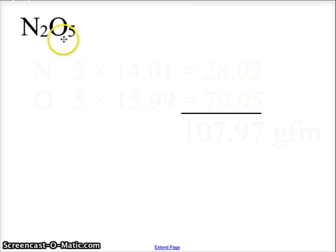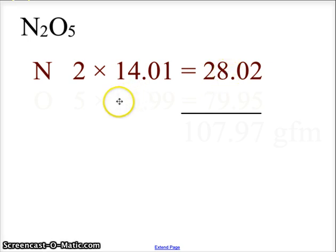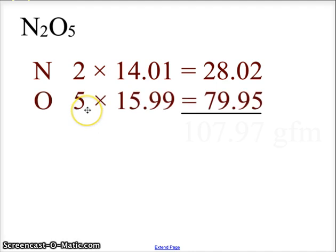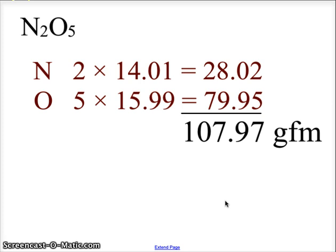Now let's look at a covalent molecule: dinitrogen pentoxide N2O5. We have two nitrogens with a mass of 14.01 from the periodic table, giving us 28.02. Oxygen has a subscript of five, so five atoms times 15.99 gives us 79.95. Adding those two values together, we get a gram formula mass of 107.97, or 107.97 grams per mole for the molar mass.